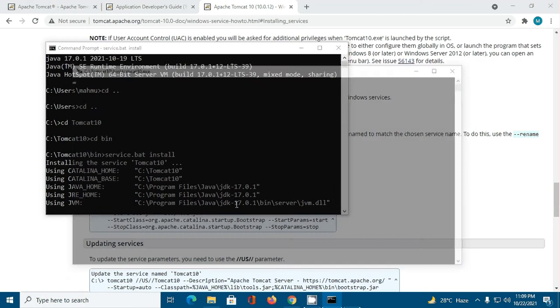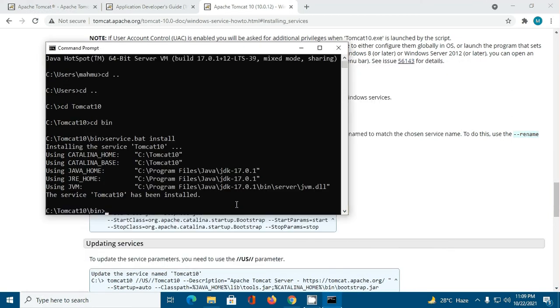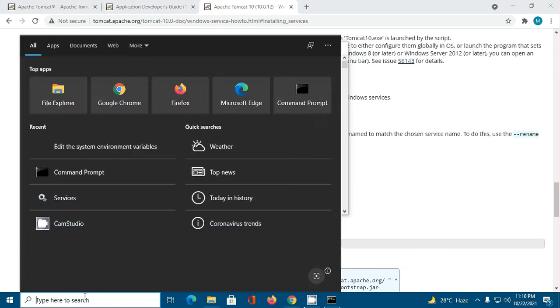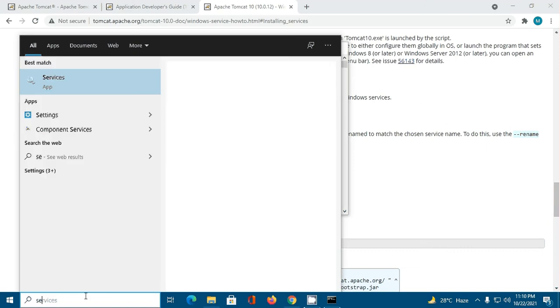If you get a message from User Account Control asking do you want to allow this app to make changes to your device, click Yes. The service Tomcat 10 has been installed. Open Services.